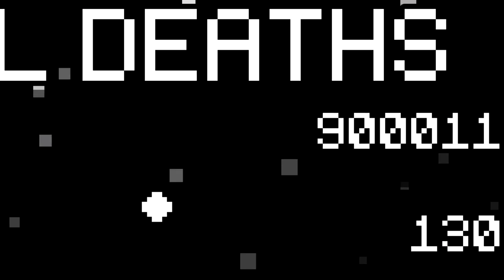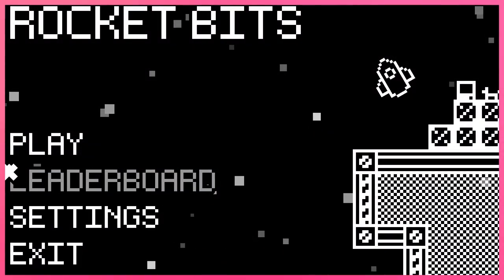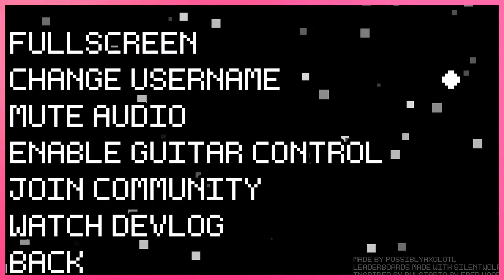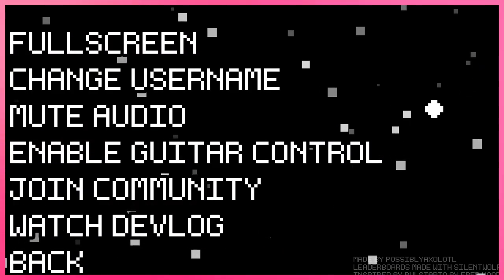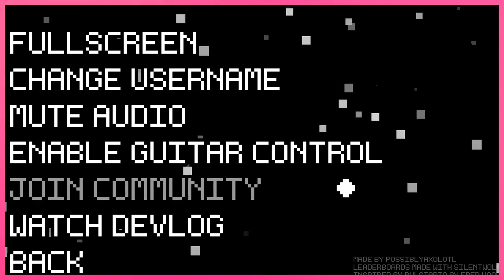Menus are important. I made a title screen with some buttons to transition to the leaderboard and a settings menu for things like full screen, audio toggling, guitar controls. Hey, remember when this was about making a game for a guitar? Those were good times. And yeah, the game still works with the guitar if you really want to play it like that.